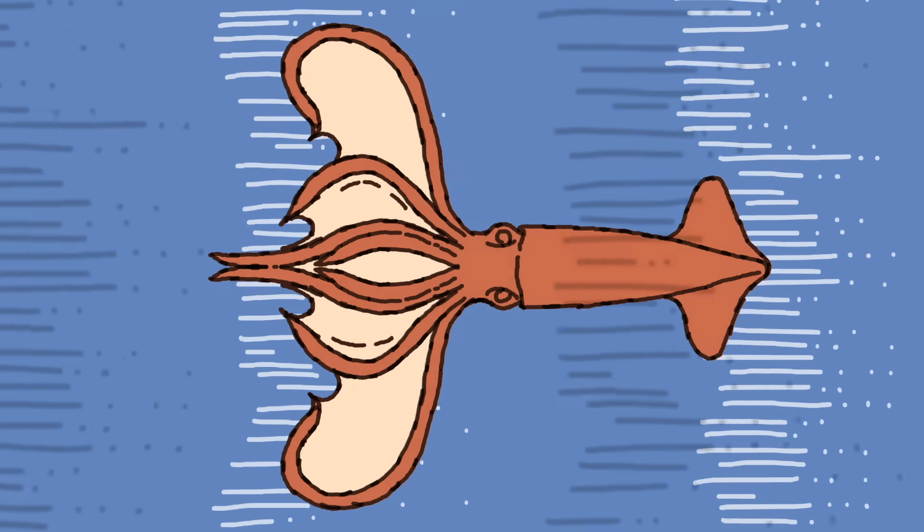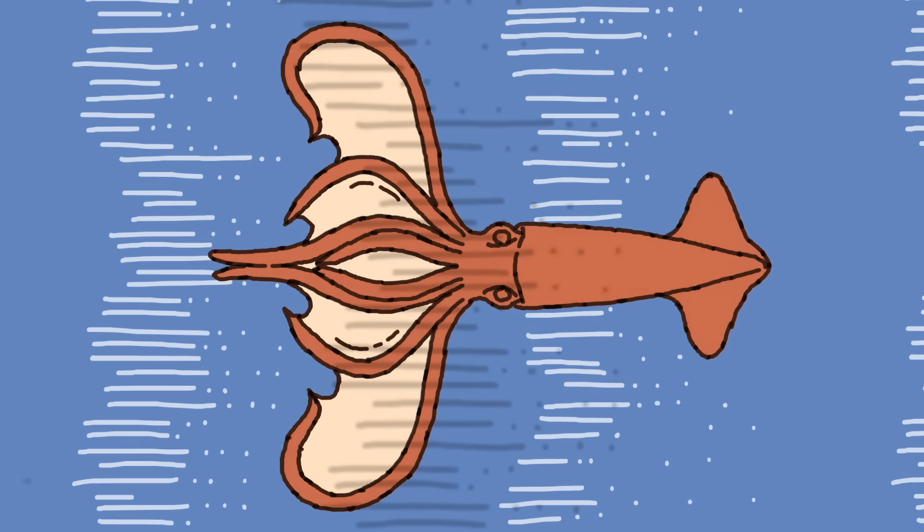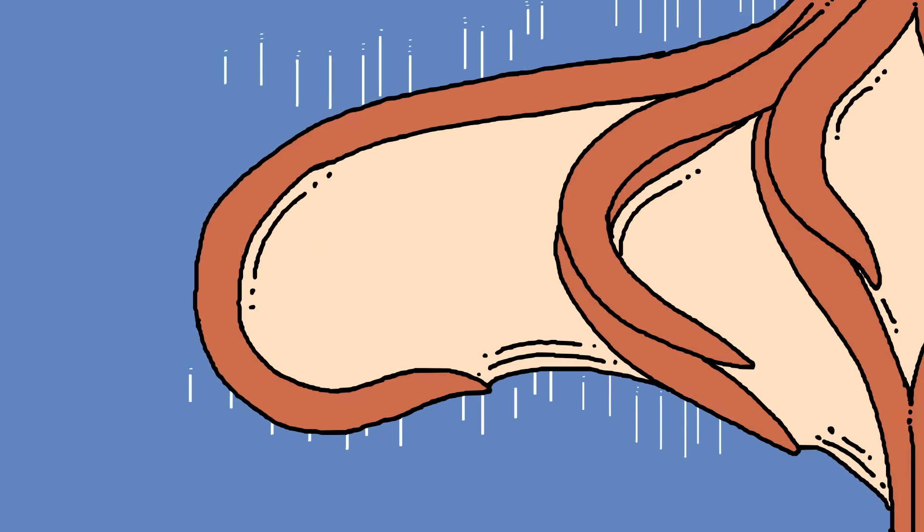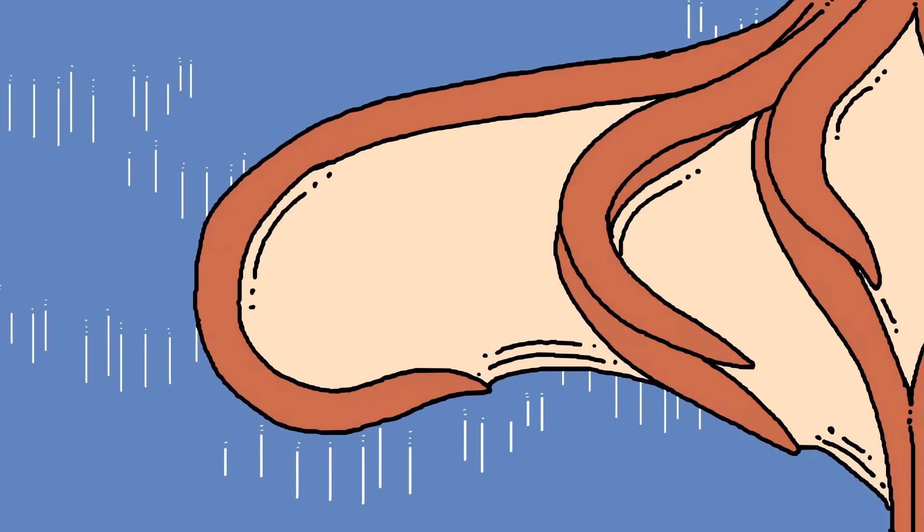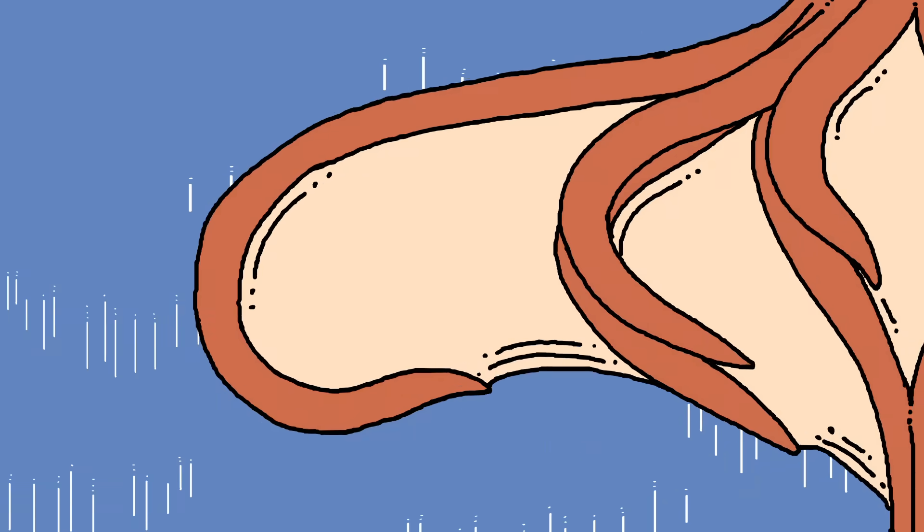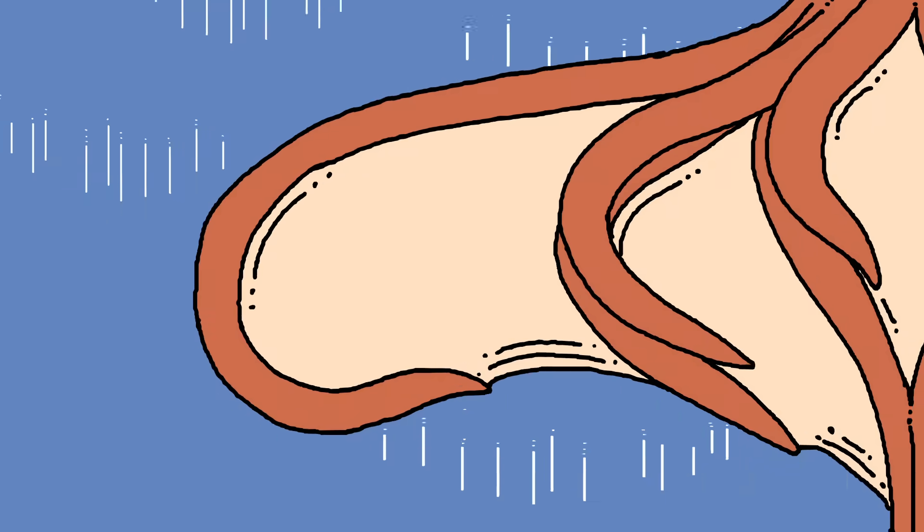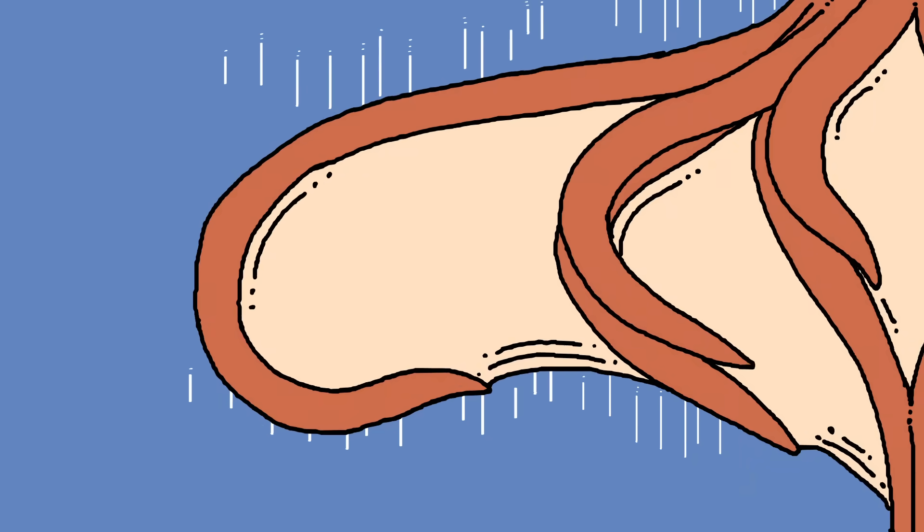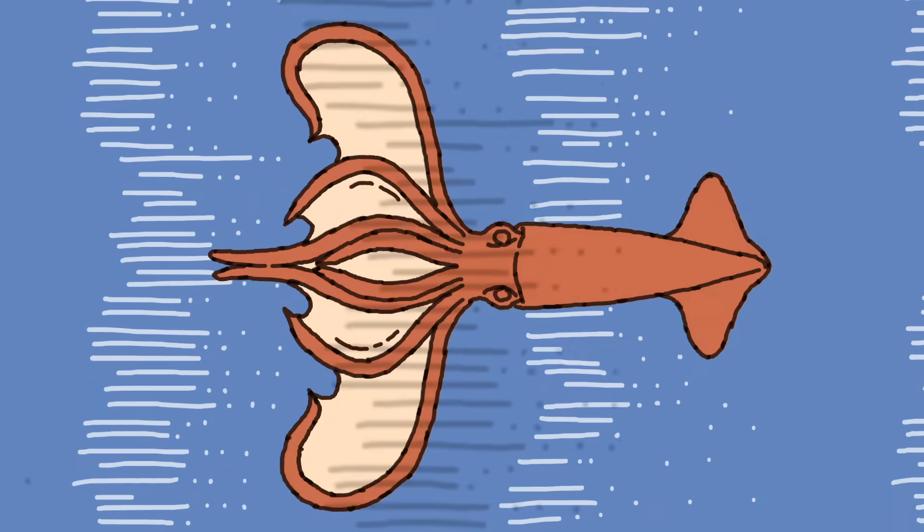Squid tentacles are muscular hydrostats, meaning the tissue can be held firm by muscle tension. Splaying its tentacles in a rigid formation, the squid transforms them into flexible wing-like structures that stabilize its flight.